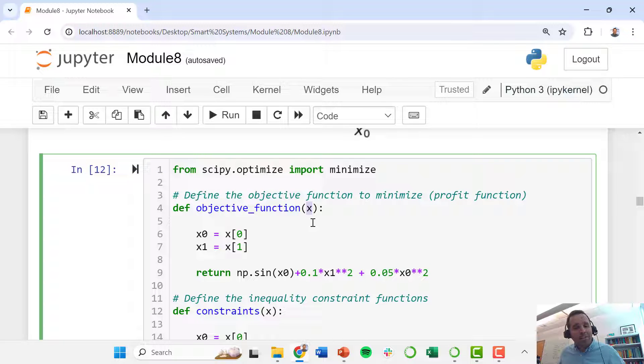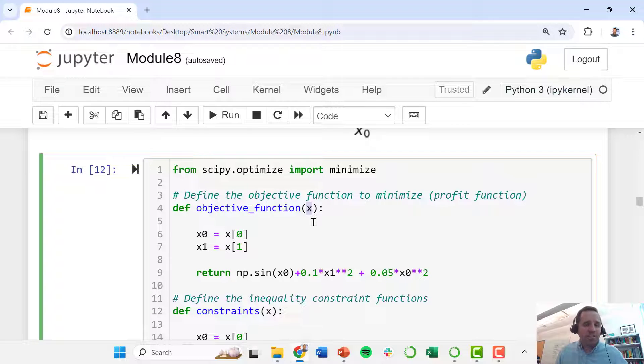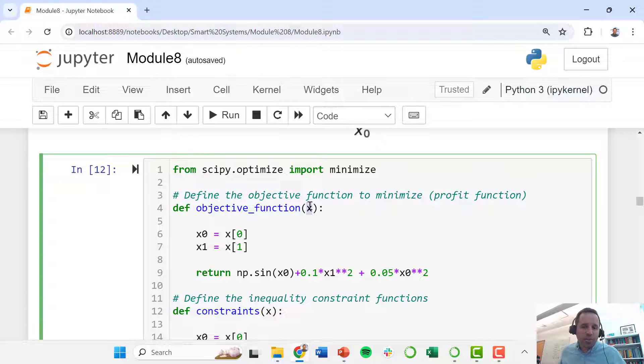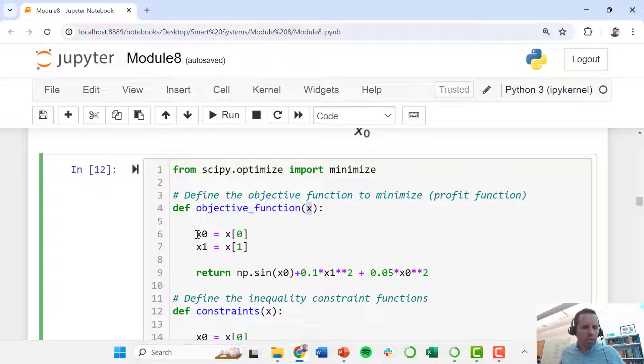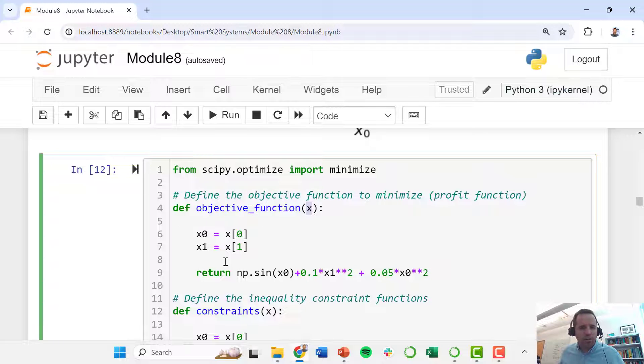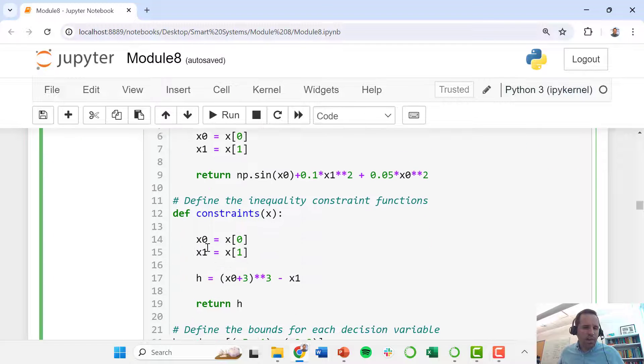Ultimately you'll pass in essentially guesses of different values in our decision variable vector. Then we parse those out just to make the code a little bit more readable into these different names. We define our objective function here and that is what our objective function returns.